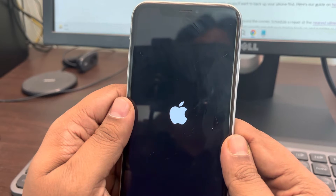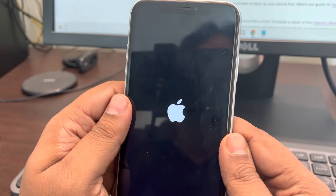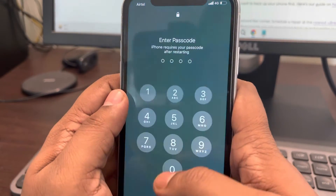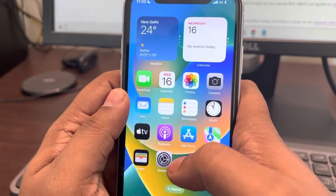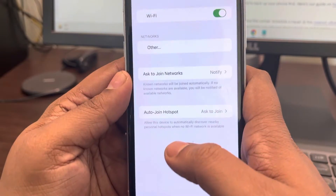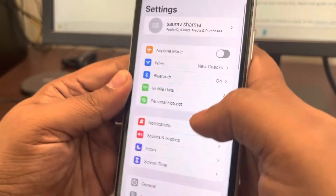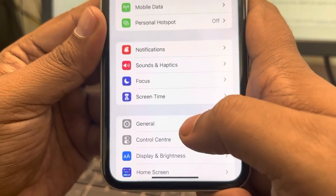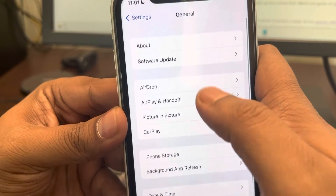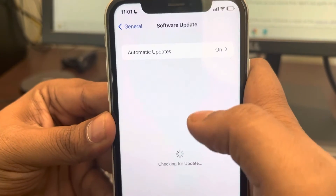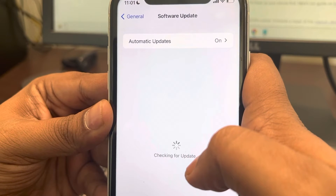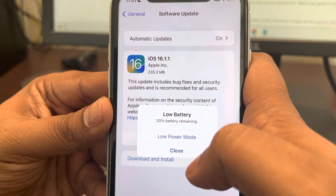If this does not work, we'll move to the next method: updating your iPhone. Go to Settings, then General, then Software Update, and make sure there are no pending updates. If there are any updates, download them.